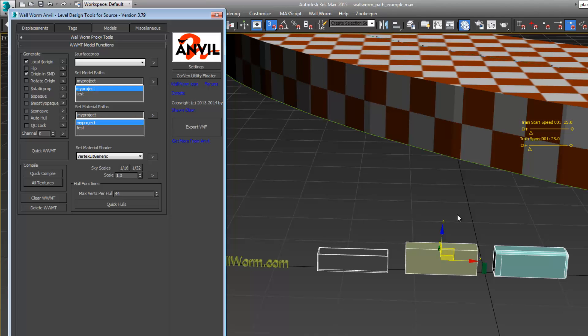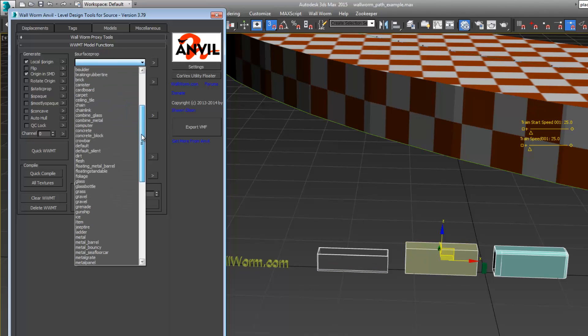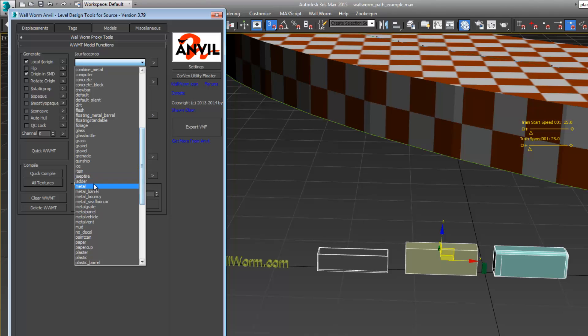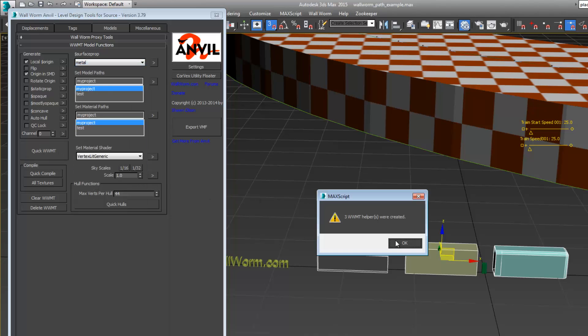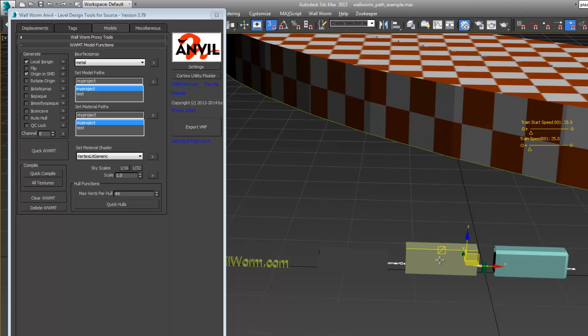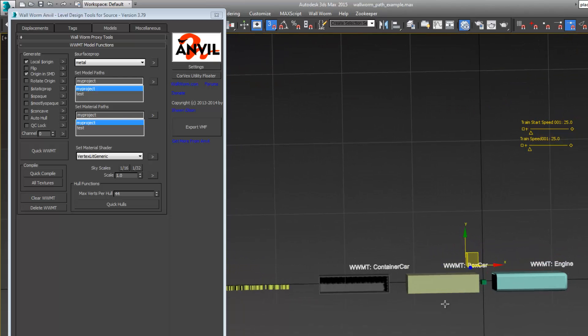That's important and you have to be using the Wall Worm SMD exporter for those. Choose a metal surface property, quick WWMT. That makes helpers in the scene for these models.